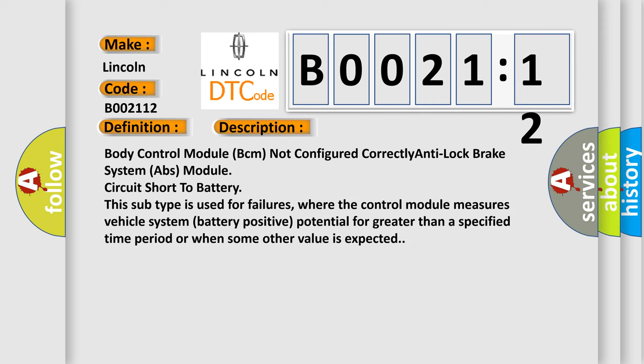Body control module BCM not configured correctly. Anti-lock brake system ABS module circuit short to battery. This subtype is used for failures where the control module measures vehicle system battery positive potential for greater than a specified time period or when some other value is expected.